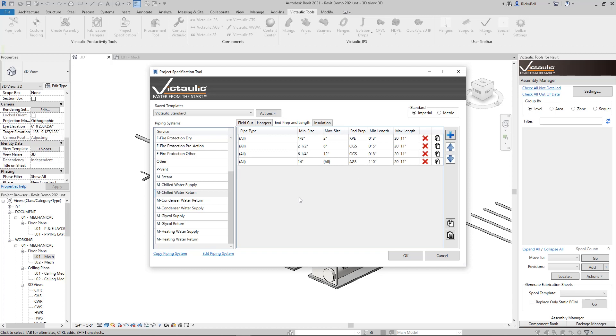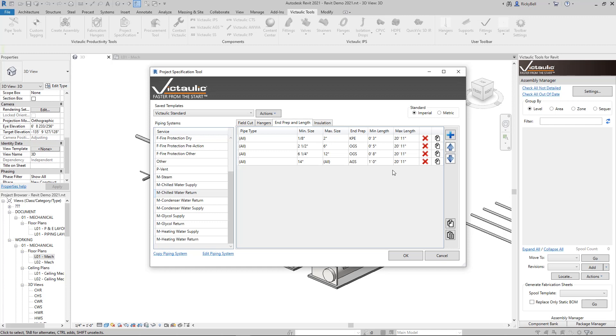Now end prep and length is going to be very similar. We have settings in here that are specific to grooved pipe for chilled water return in this case. You can customize this however you want. You can set a default end prep, so as you're piping, it will populate the pipe end prep for you. And these settings right here are the minimum and maximum lengths of pipe splitting using our pipe tools dialog.